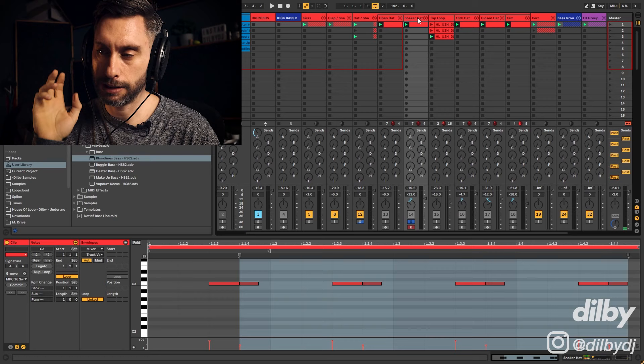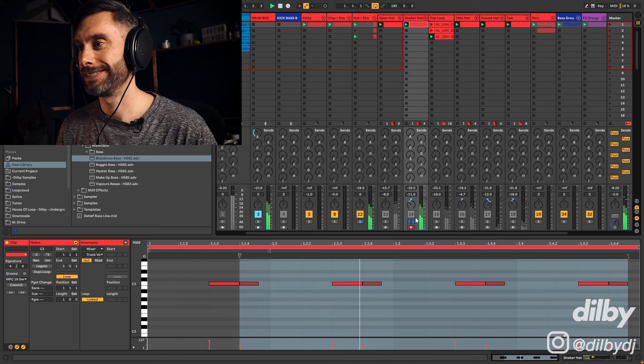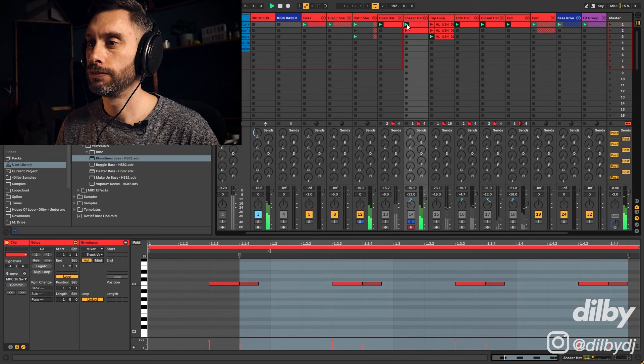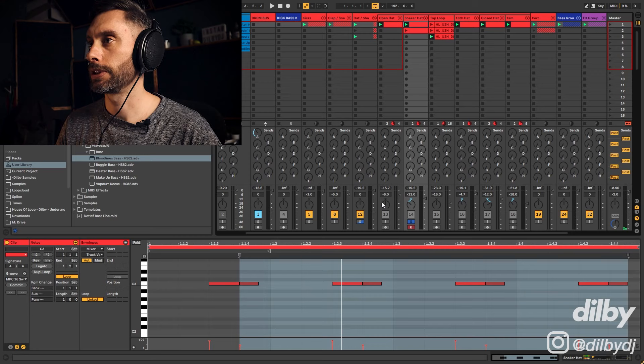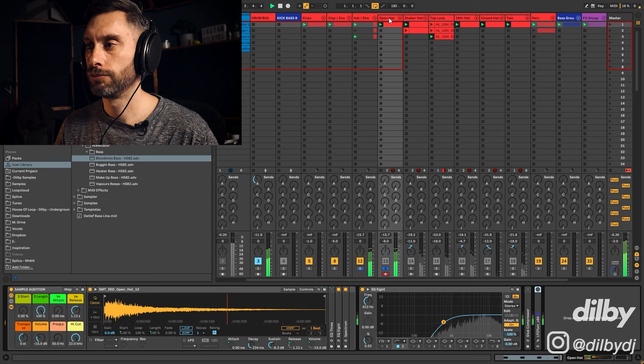This is something else that he uses in a lot of tracks - a shaker playing on the offbeat but doing a little second hit after, like shh shh shh shh. It gives it a lot more groove than if it was just a straight offbeat. Then of course, in pretty much every track HotSince82 does, he's got quite a big, long open hat.